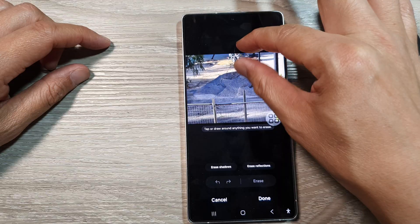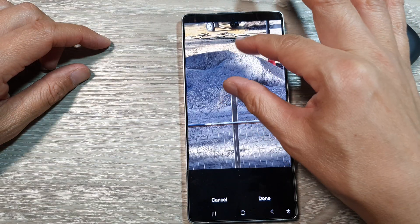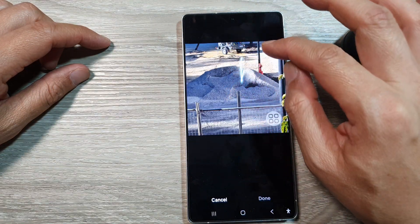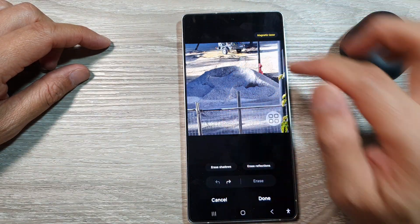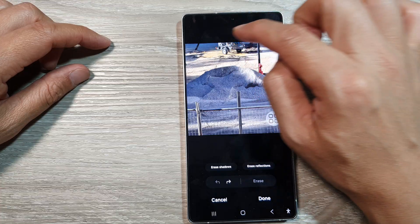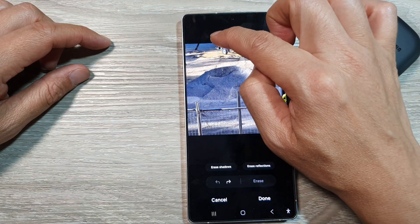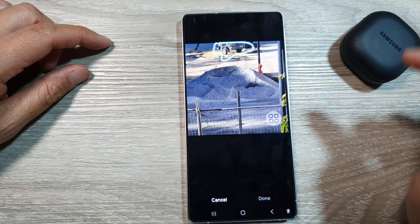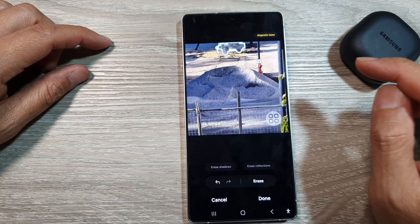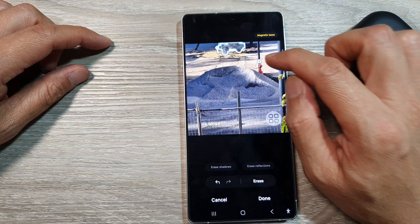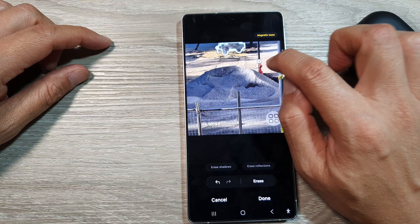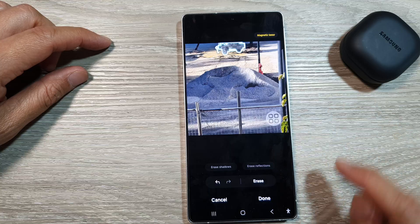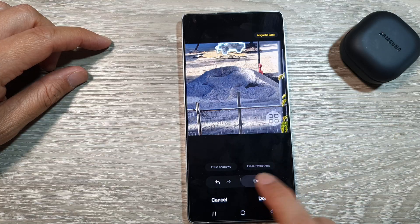Now in here, you can zoom in on an object and then simply select where you want to erase. So I just tap on the back here. Here I will select this part of the trailer to remove. Now if you don't want to remove that, you can just tap on it to remove the selection.